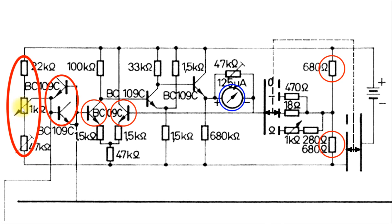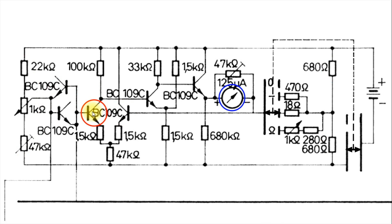And I believe, again, this is adjusted by the customer or the user. And this is calibration. Okay, now, all this sets up the bias for this transistor right here.